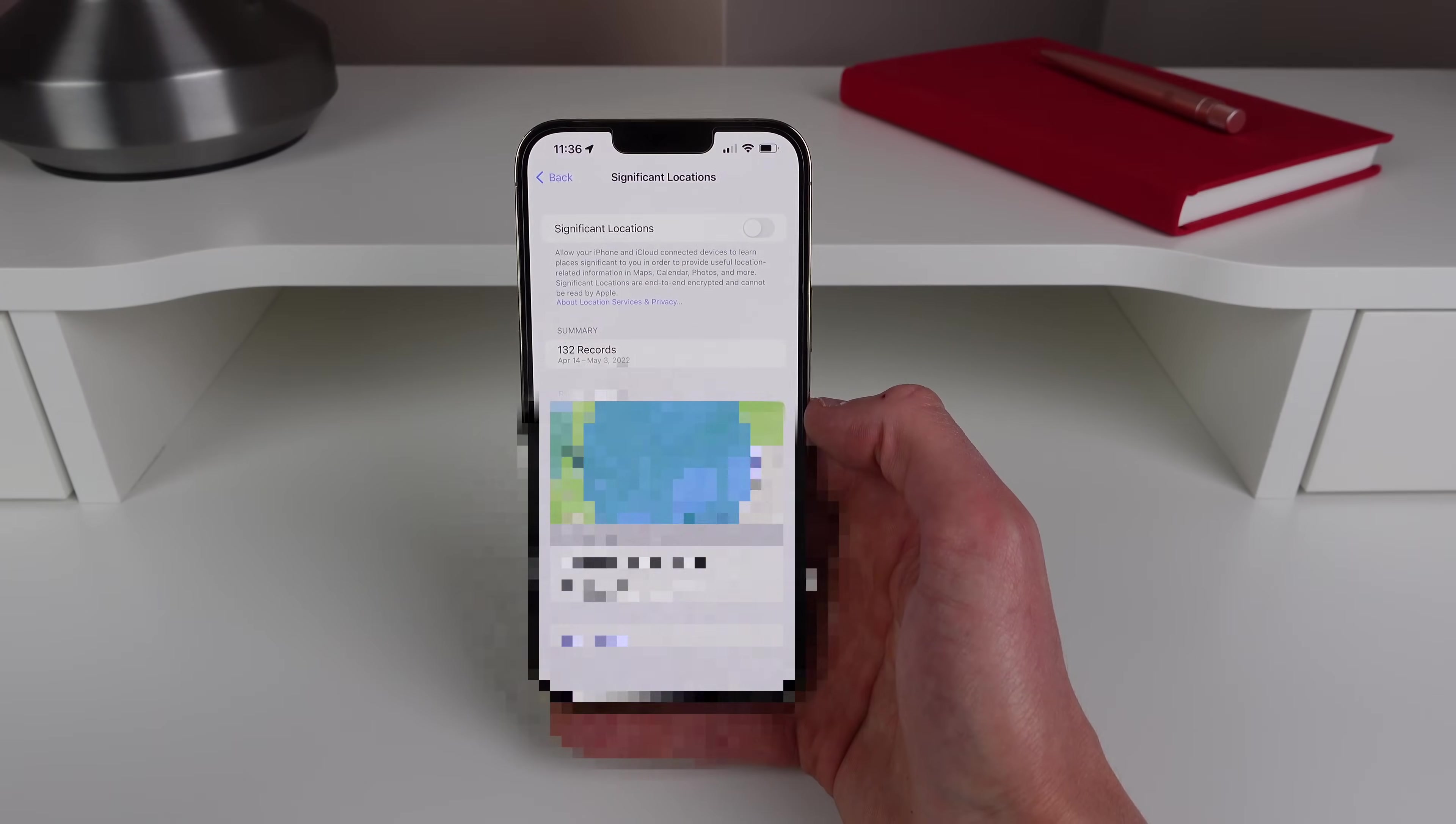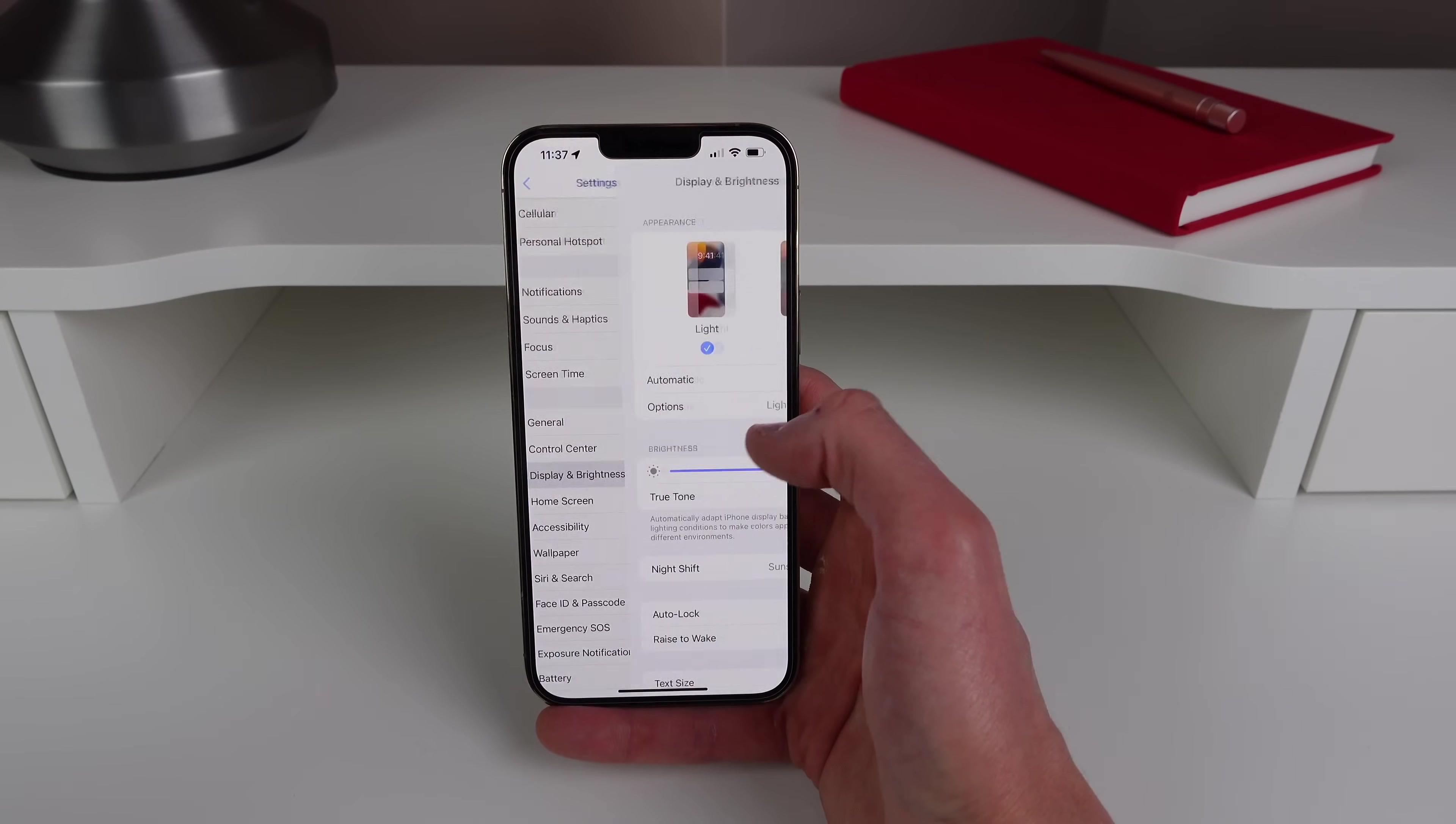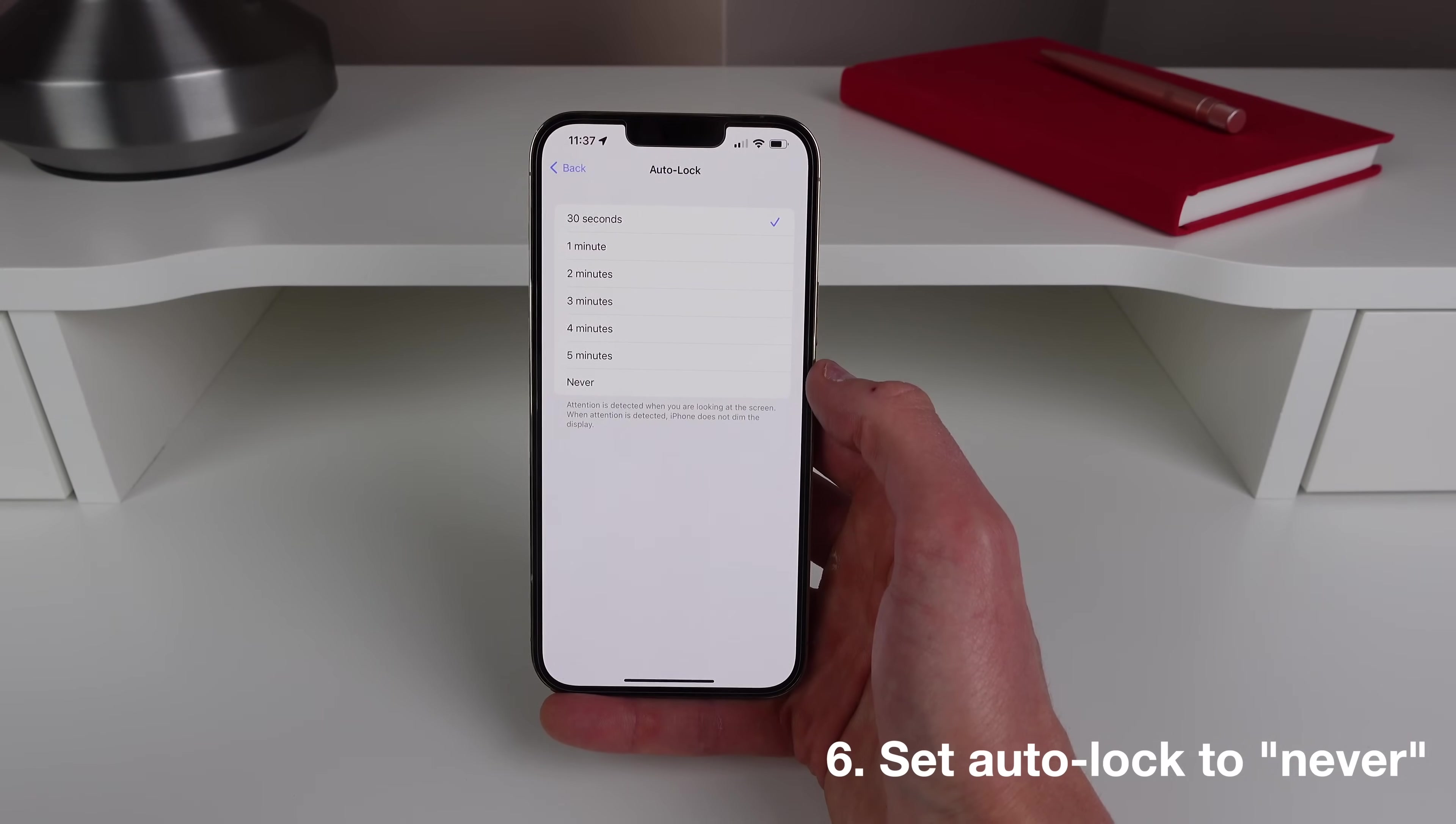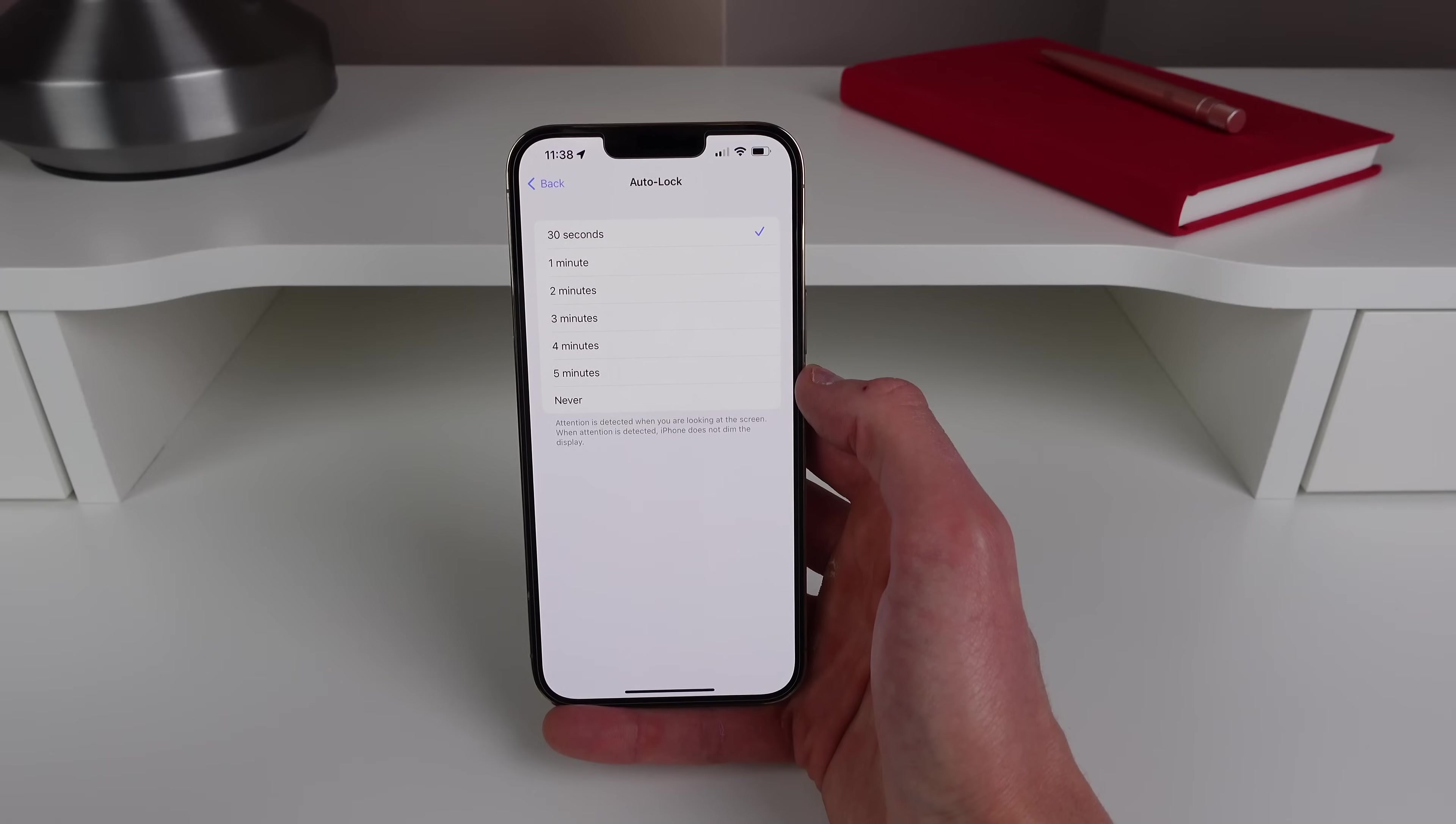So next up at number six is inside Display and Brightness settings. And this is if you're tired of your iPhone automatically dimming and then locking itself when you don't want it to. So click on where it says Auto Lock and by default on the iPhone it's set to only 30 seconds, which I find is pretty fast for your iPhone to automatically shut off.